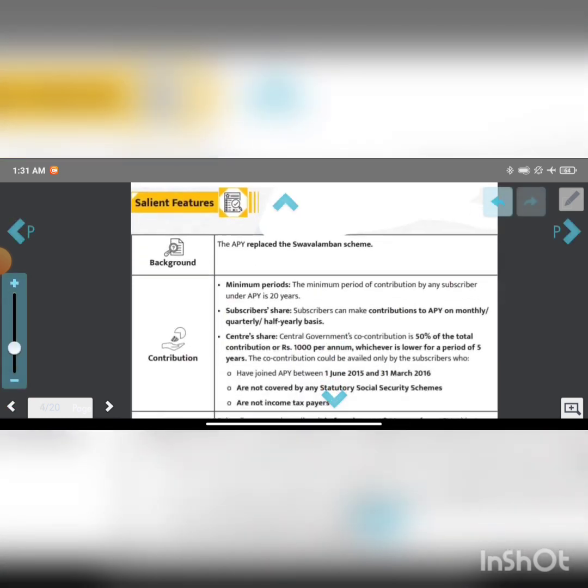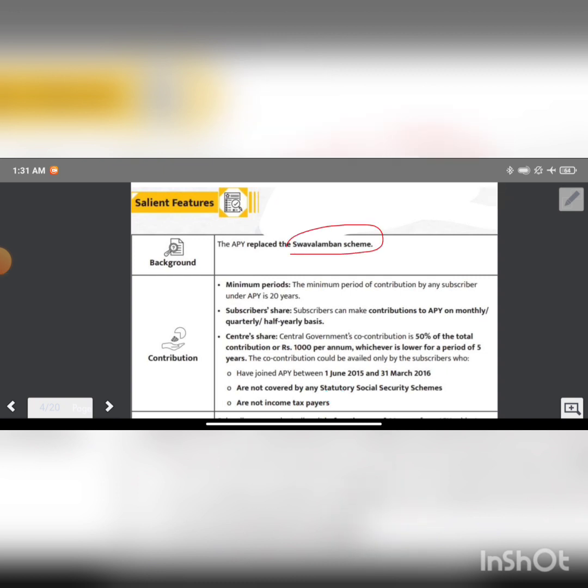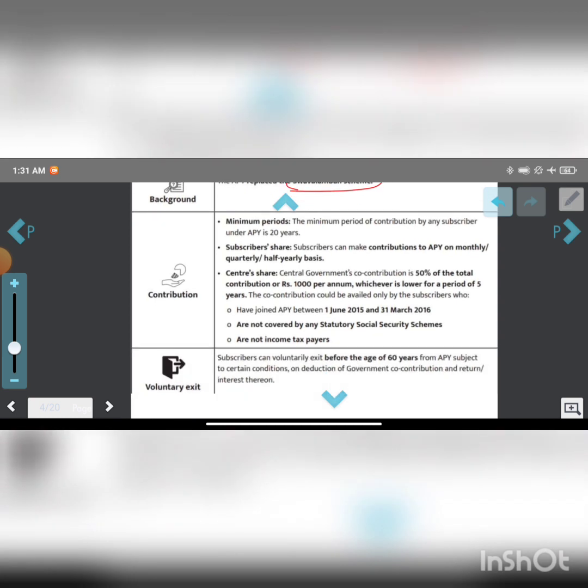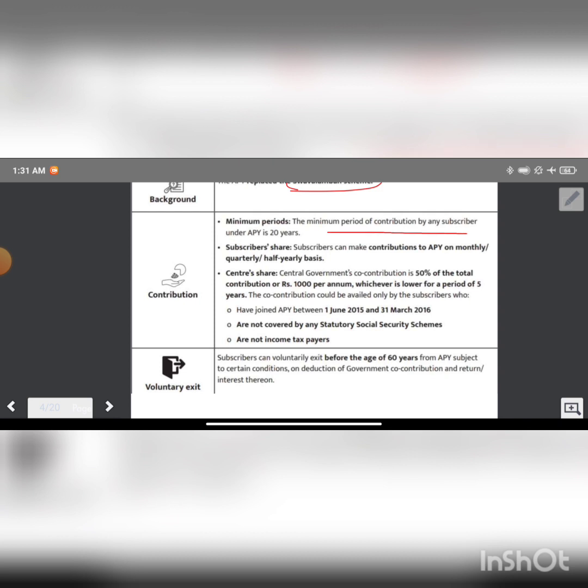Background: Atal Pension Yojana replaced the Swavalamban Scheme. The minimum period of contribution by any subscriber under Atal Pension Yojana is 20 years.